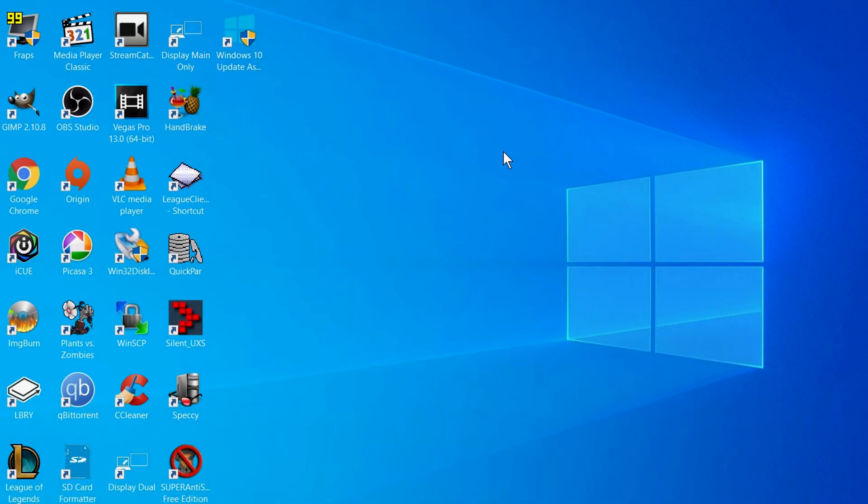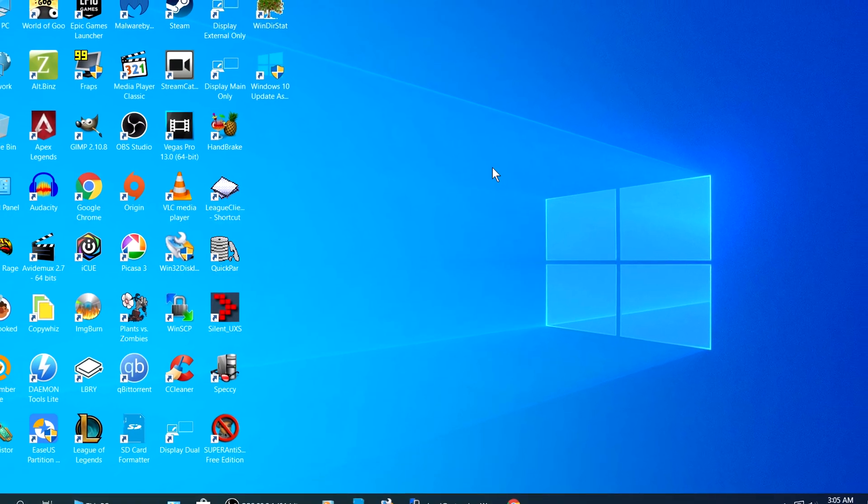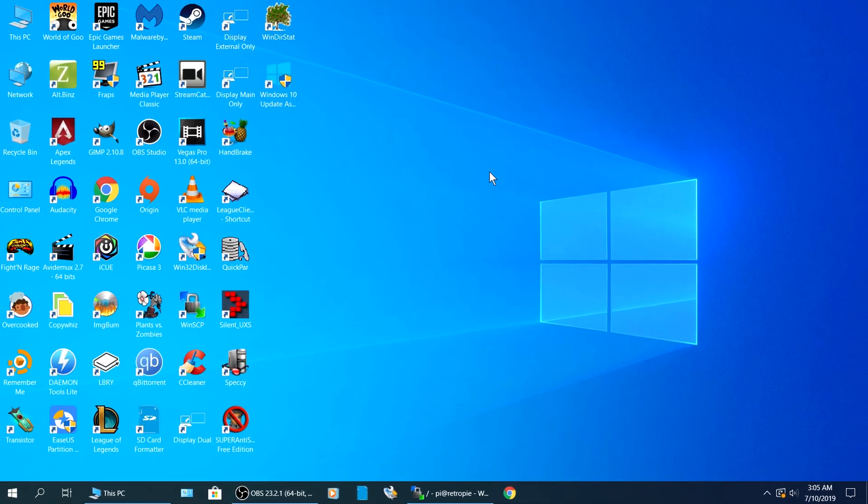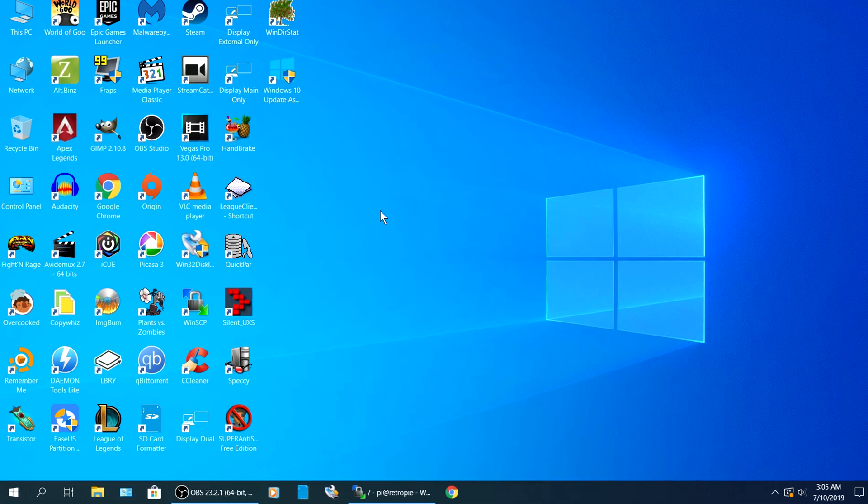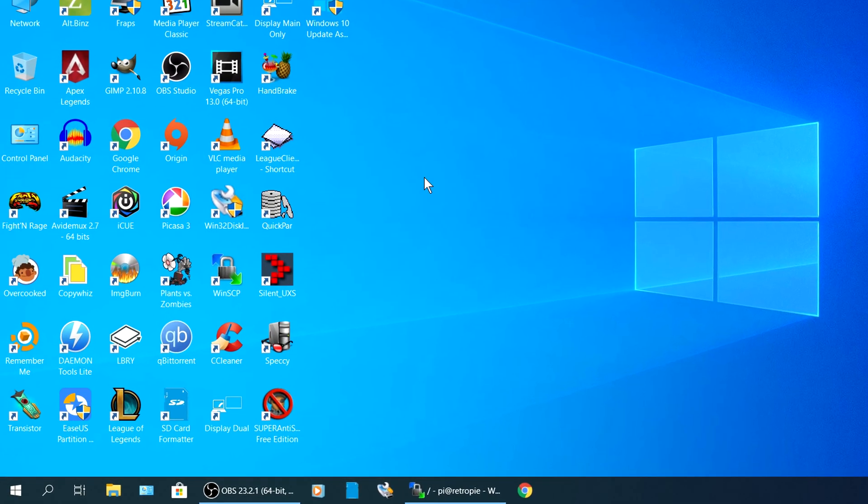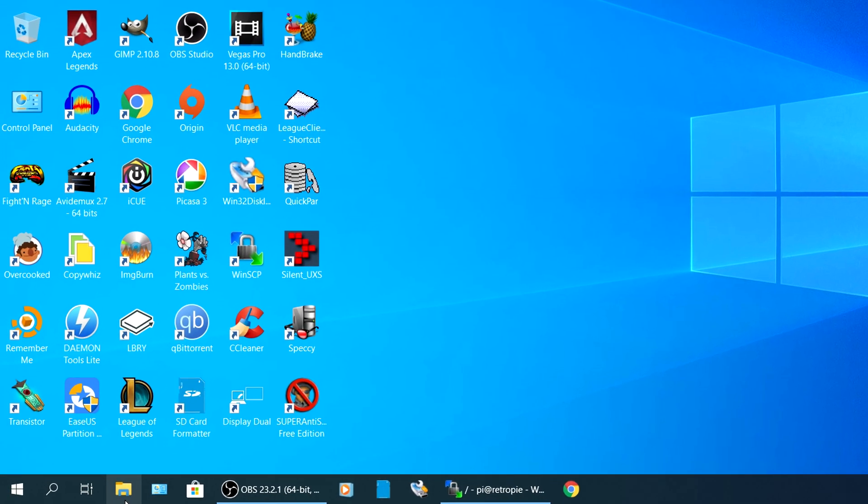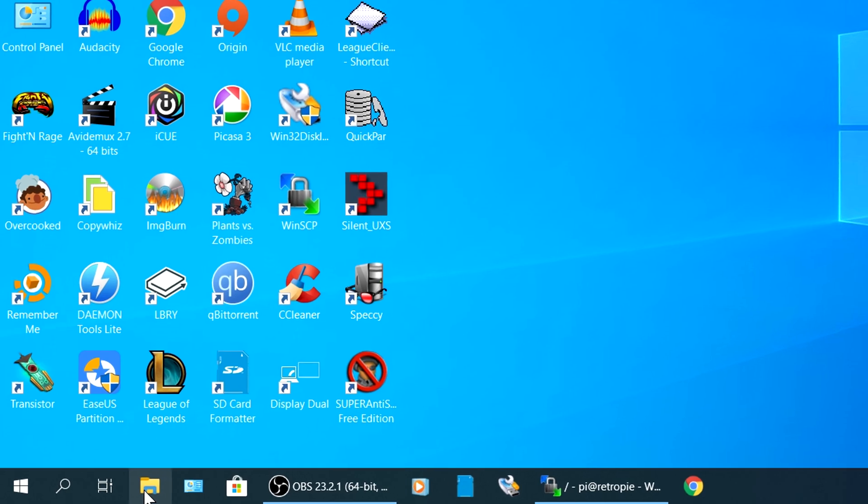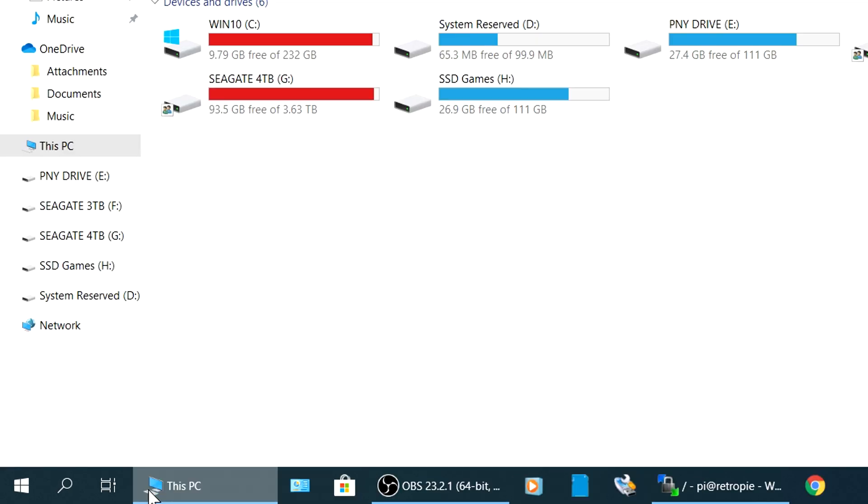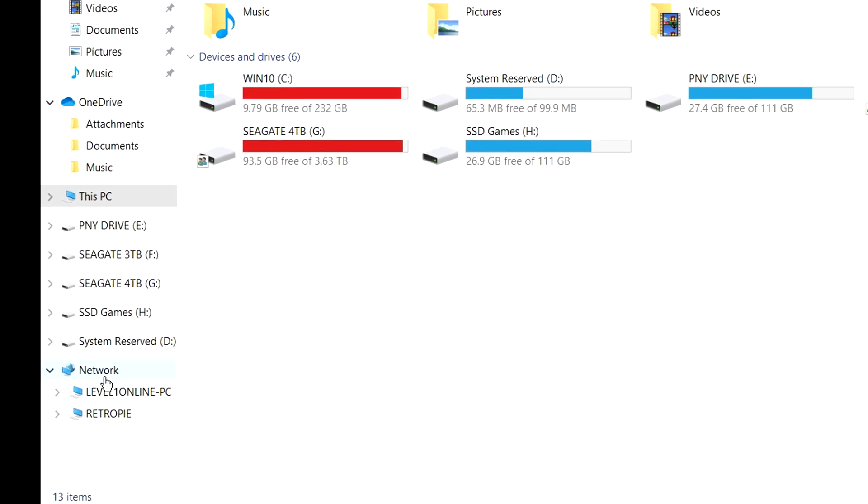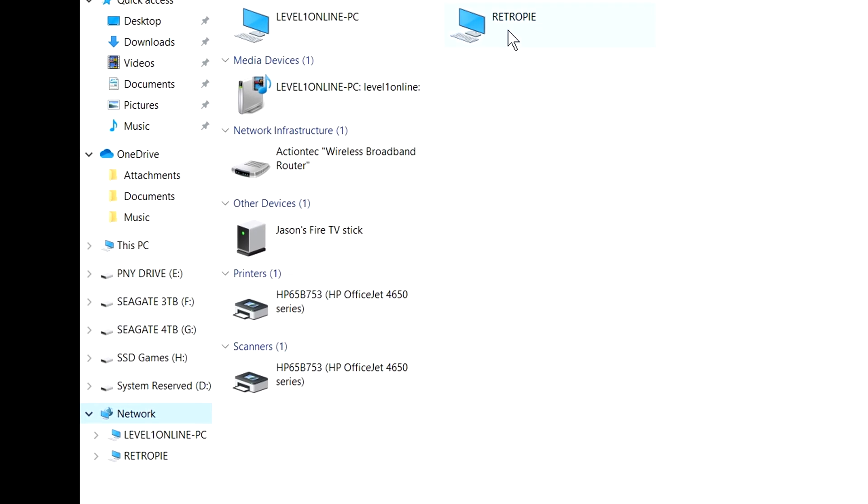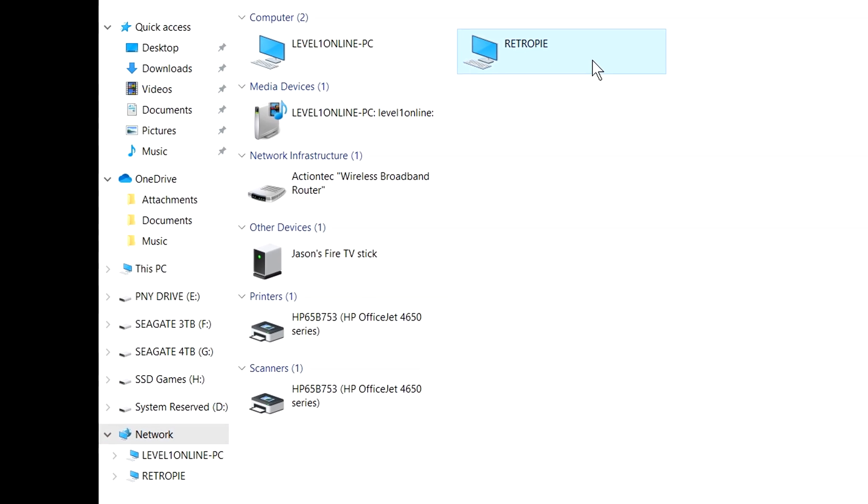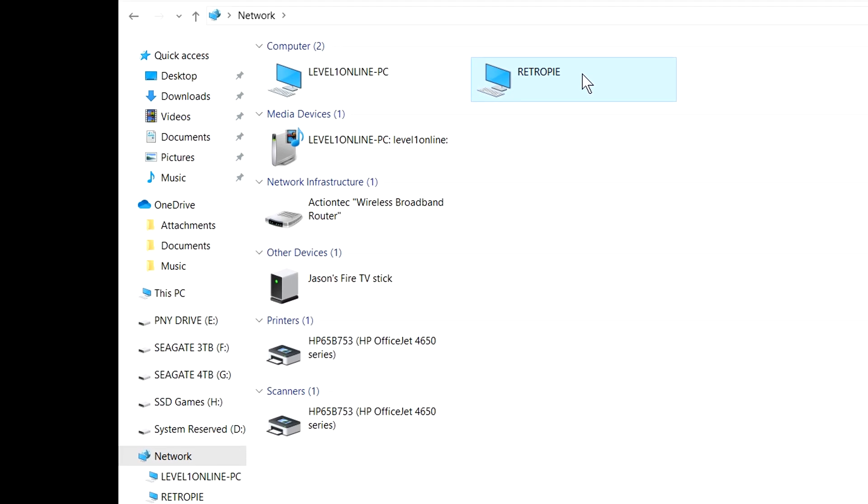Alright, so first thing we need to do, we're going to need to get in front of our computer. We need to make sure that it is properly networked to our Raspberry Pi. Now on the bottom left of our computer screen in Windows 10, there should be a folder. This is our File Explorer. Along the left hand side, find your network. Right here, your Retro Pi should be showing.